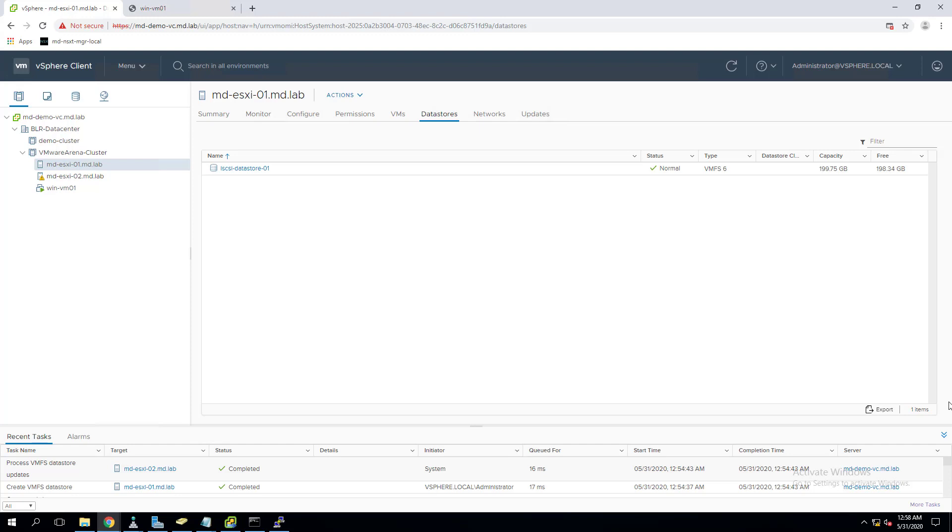So you requested your storage team to increase the underlying LUN device size. Imagine your storage admin has increased the size of the LUN from 200 GB to 300 GB from his side. Once he expanded it, we can go ahead and increase it from our side in the vCenter server.